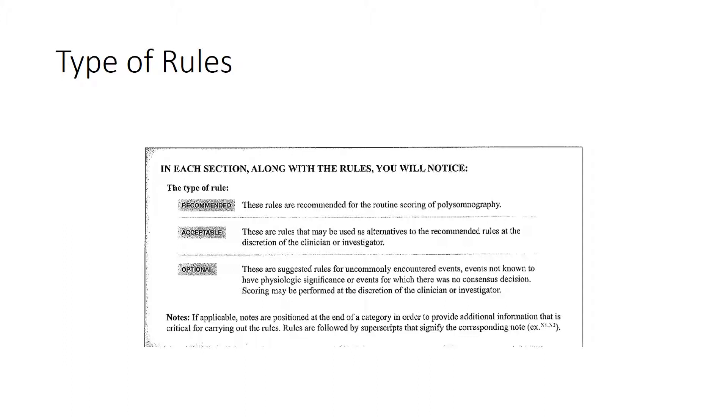An acceptable rule - these are rules that may be used as alternatives to the recommended rules at the discretion of the clinician or investigator.